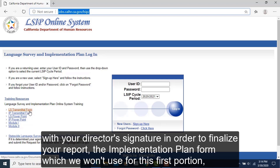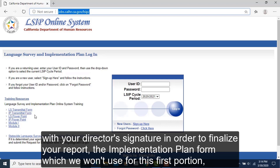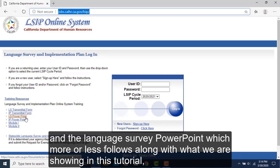The transmittal form is needed in order to finalize your report. There is also the implementation plan form, which we won't use for this first portion, and the language survey PowerPoint, which more or less follows along what we are showing in this tutorial.